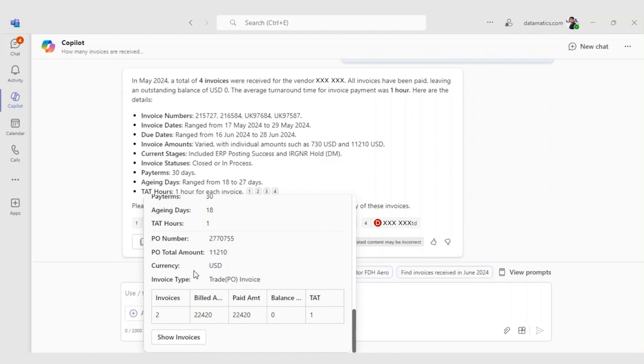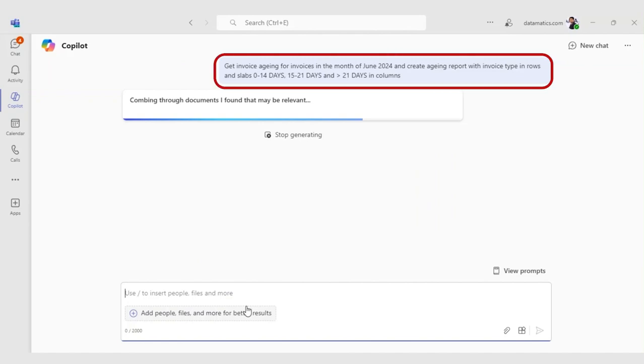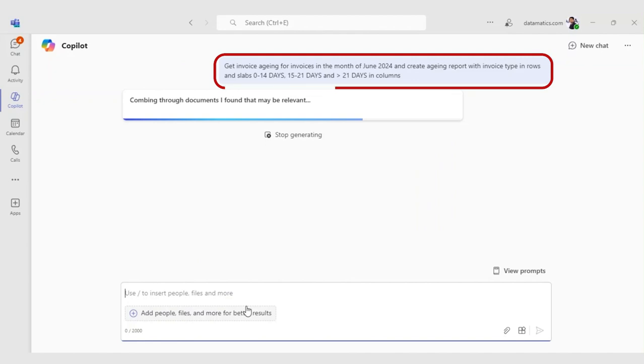Jane now wants to know the aging status of the company's payables. She prompts, get invoice aging for invoices in the month of June 2024 and create aging report with invoice type in rows and slabs 0 to 14 days, 15 to 21 days, and greater than 21 days in columns.